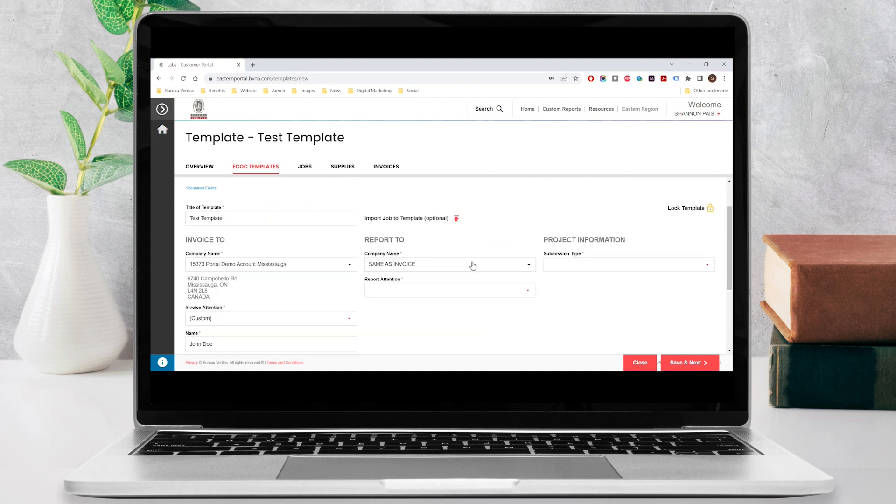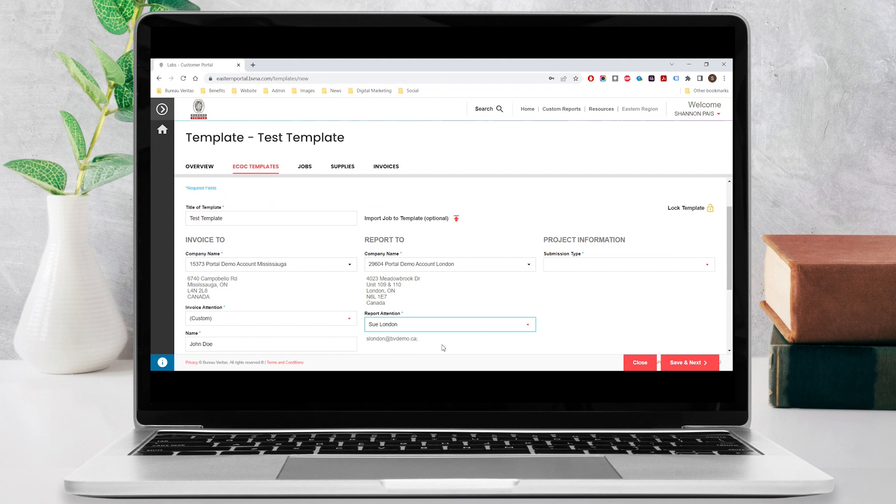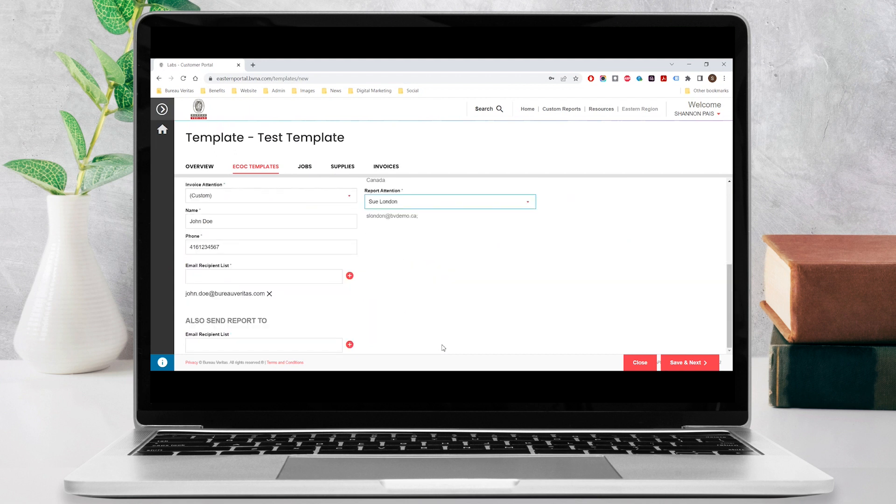If the analytical report needs to be submitted to the same contact as the invoice, select same as invoice under the company name, or if the report needs to be sent to another company, select it from the drop-down list. Then select the employee's name under report attention. You can also send the report to additional email recipients by entering them individually under the email recipient list.